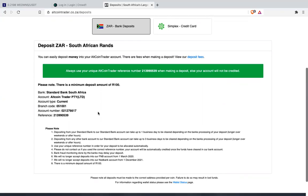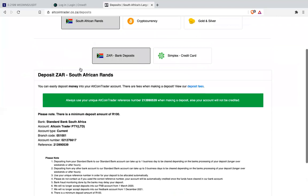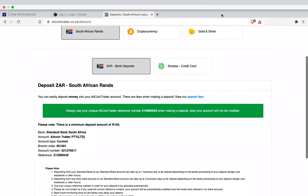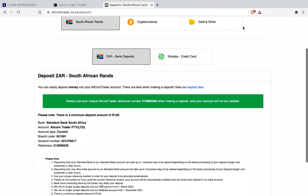Every person has a different reference number. This is my reference number - don't use this one, use your own reference number that is given to you. You'll find it when you follow this process.